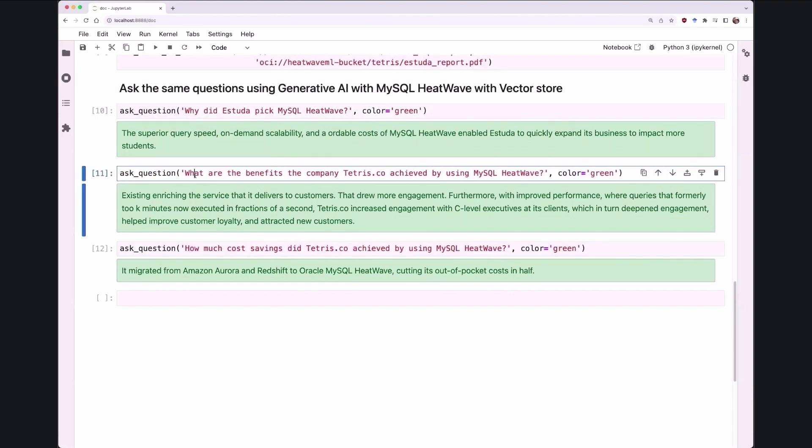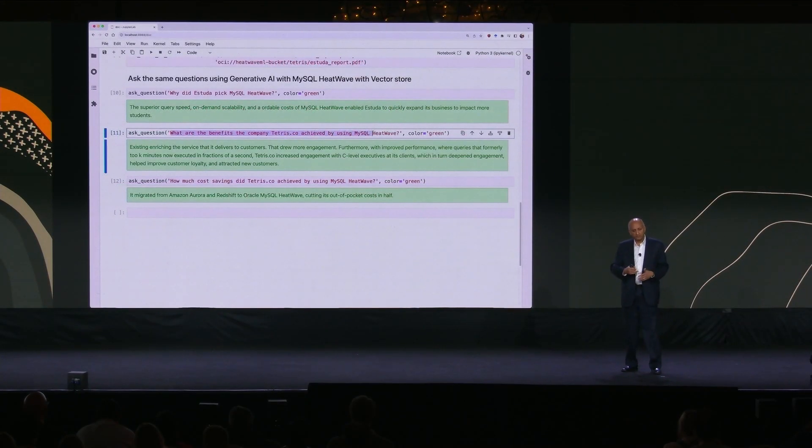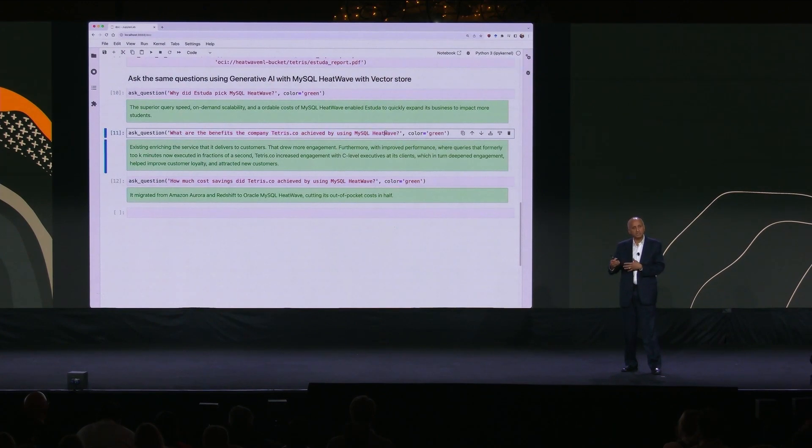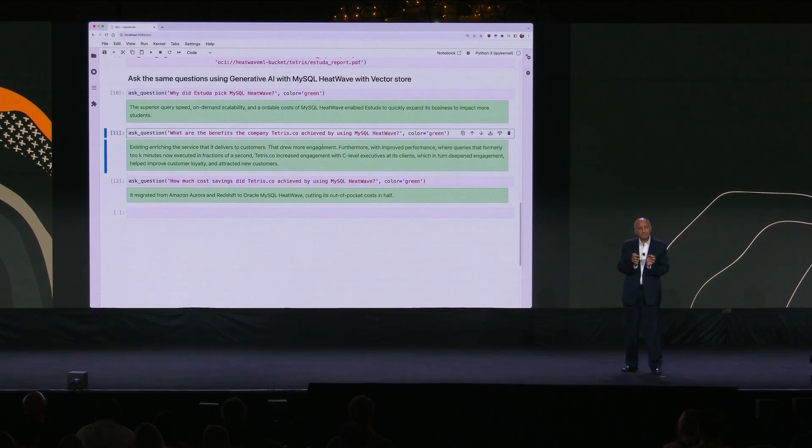helps the engagement with C-level executives, which further deepens the relationship with the customer. This is the advantage. Now this is a much more specific and precise answer, which you are getting.